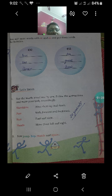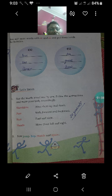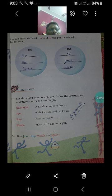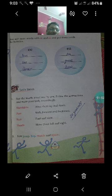Next part में एक activity है — इसको आपको अपने आप करना है। Shoulders — move them up and down, कंधों को ऊपर नीचे हिलाना है। Feet — walk forward and backward, आगे पीछे पैरों को चलाना है। Run fast and slow, तेज और धीरे दौड़ना है। Hands — move them left and right, हाथों को left and right में घुमाना है।